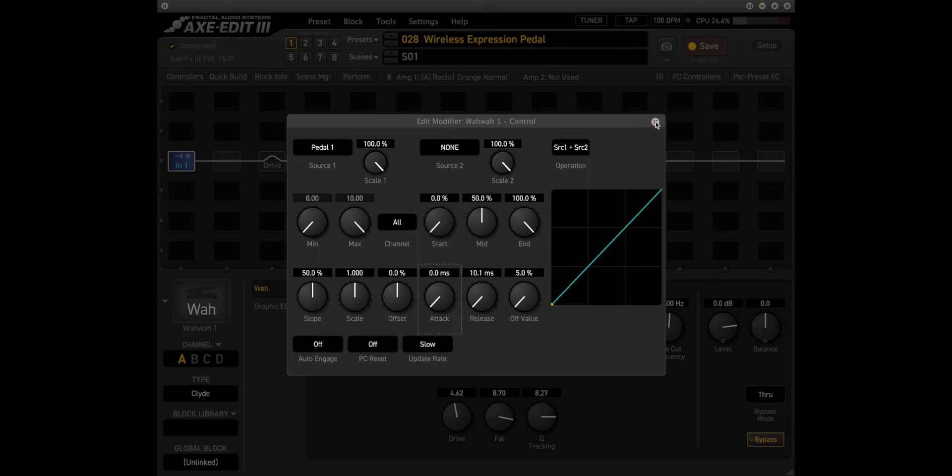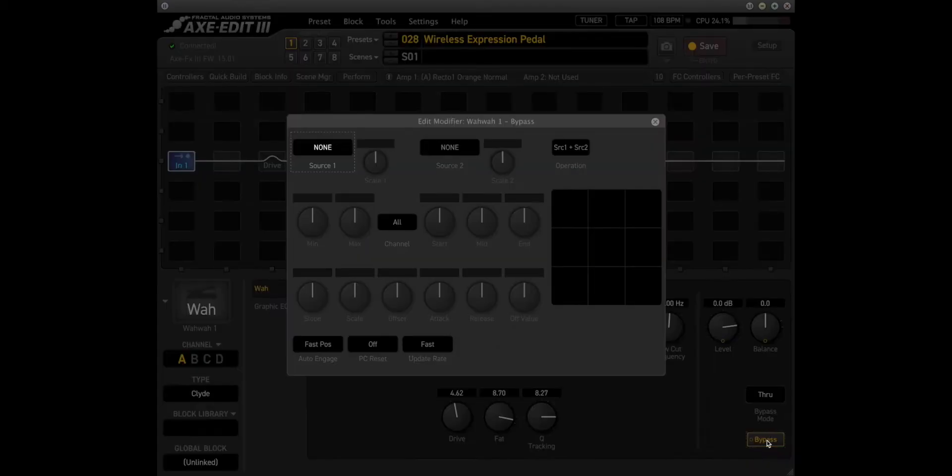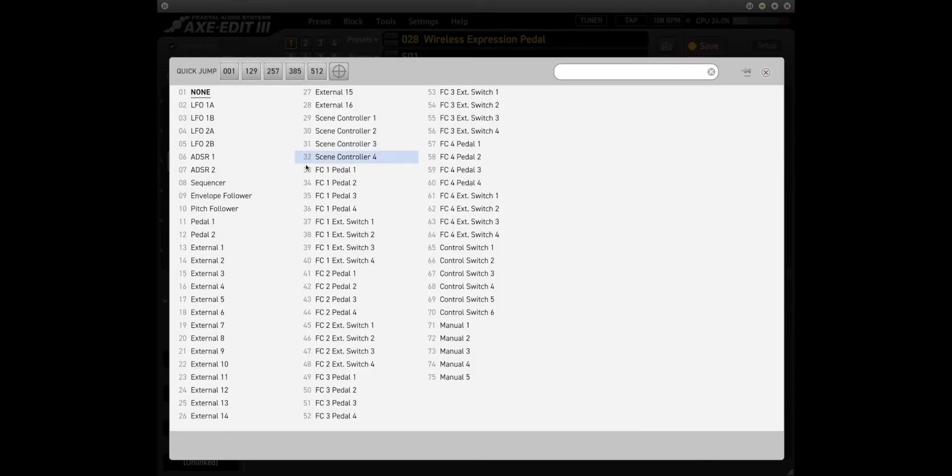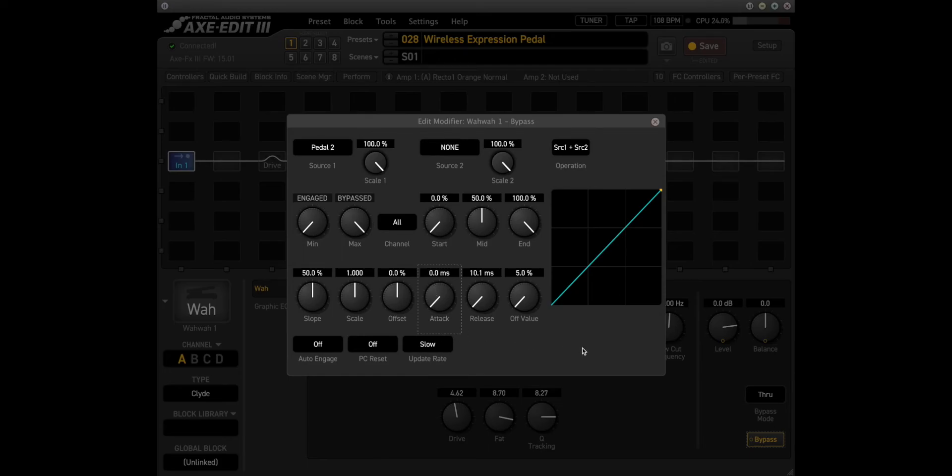Next thing we're going to do is address the bypass. So we'll right click on the bypass and bring up its modifier page and we're going to select pedal 2 which is the switch input. And again, I'm going to drop the attack delay out of there just so we have instant movement when we click the toe switch on the WA pedal.